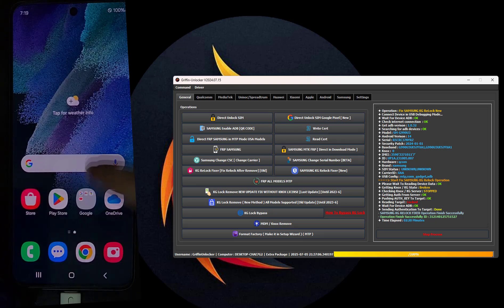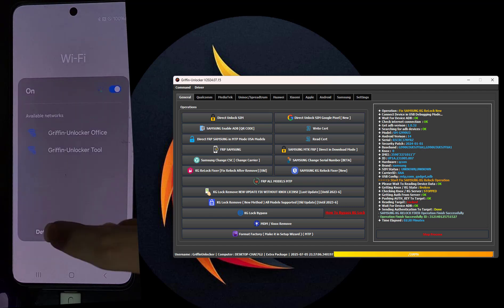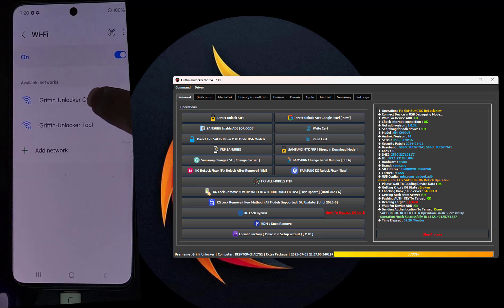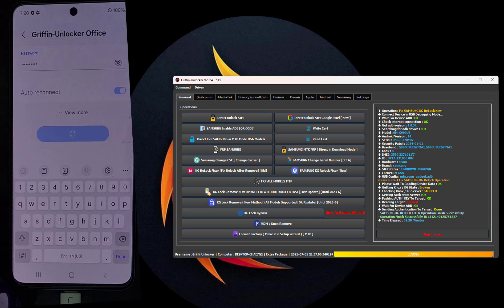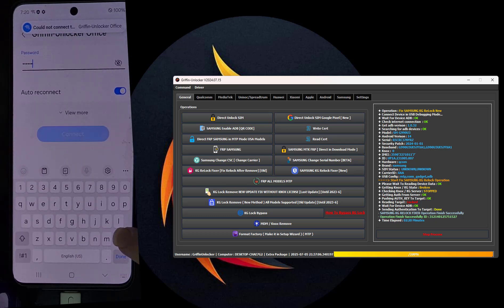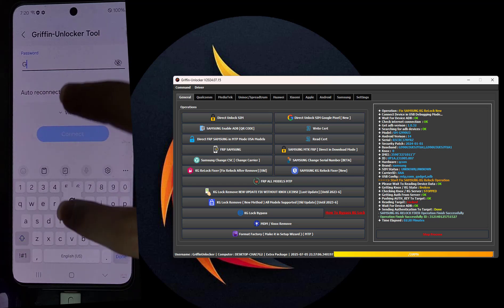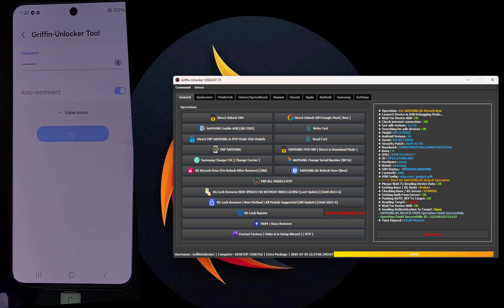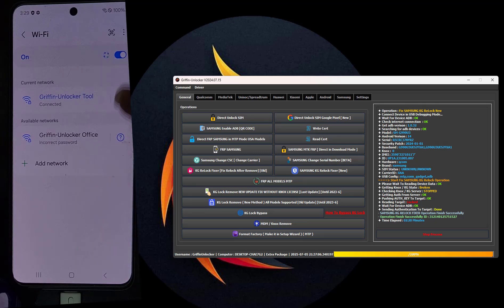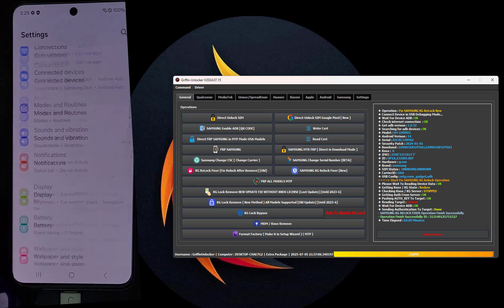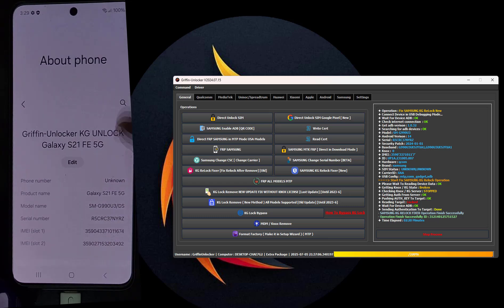Perfect, everything is fine now. We will turn on the Wi-Fi and test the phone and the browser until we are sure there is no re-lock. We will try the Google Play Store and the browser to see if everything works fine.